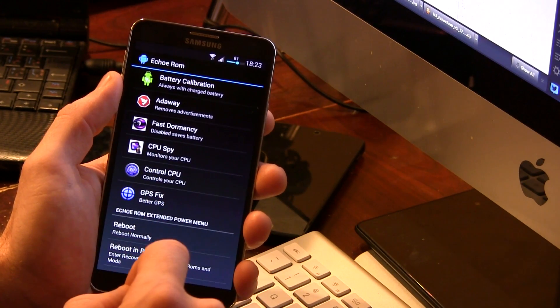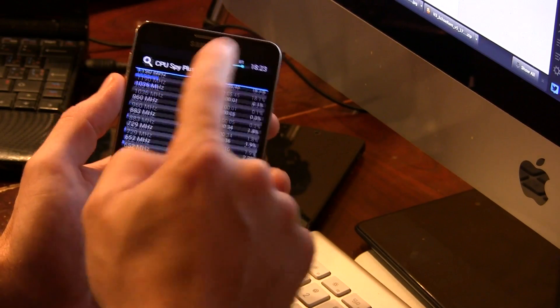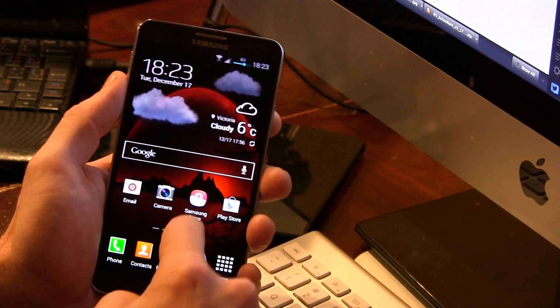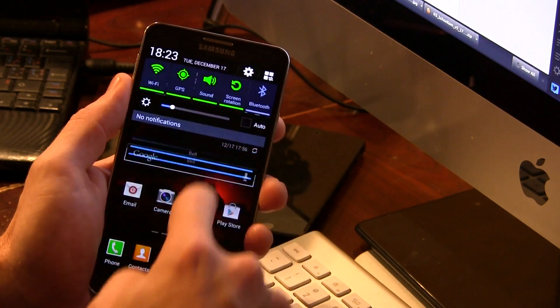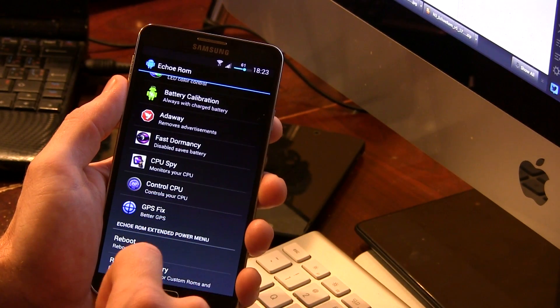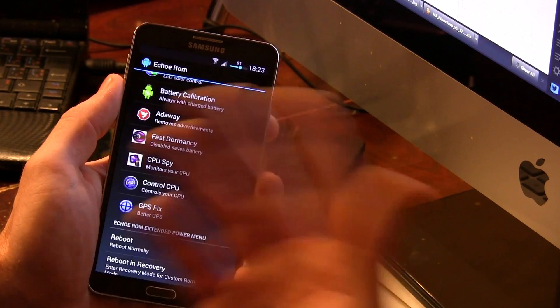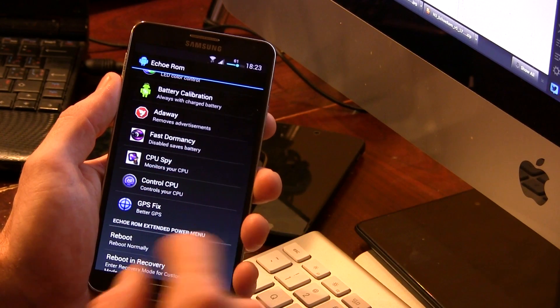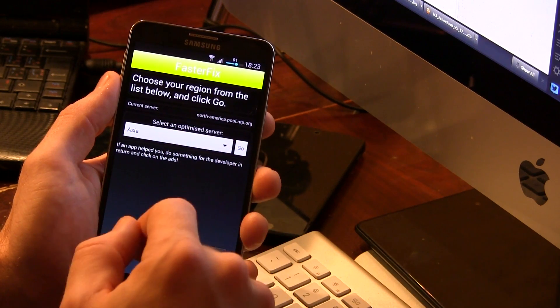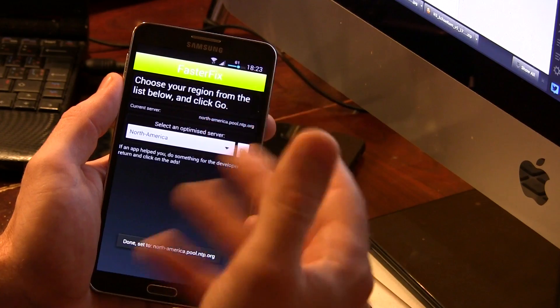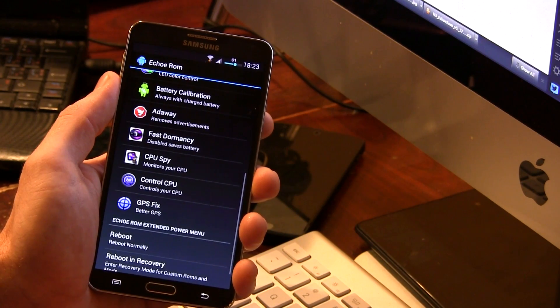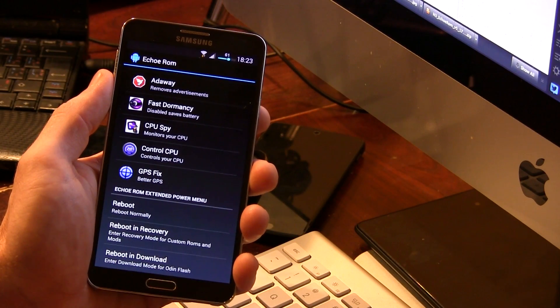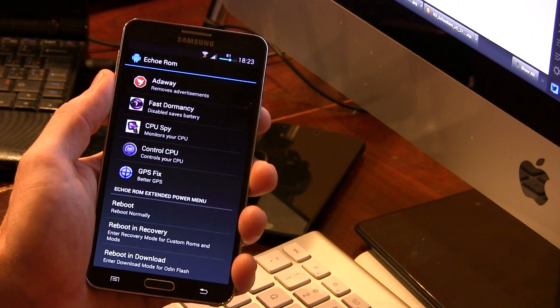We also have CPU SPY, so you can click on this and check out what your phone's doing in the States and all that other good stuff. Moving on from CPU SPY, we also have Control CPU, which is basically if you have another kernel that's capable of being overclocked, you can go ahead and overclock or underclock. We also have GPS fix, so as you can see, it's selected for Asia now, but if I wanted to, for me in North America, I can go ahead and then click go, and this should provide me with a faster GPS lock. And then on from there, you basically have just a couple of really standard options, reboot, reboot into recovery, or reboot into download mode, and that's pretty much it.